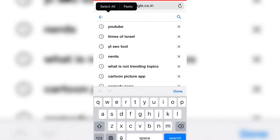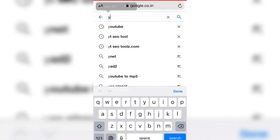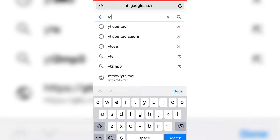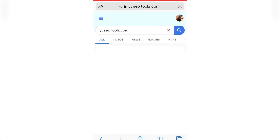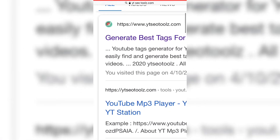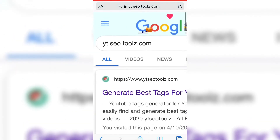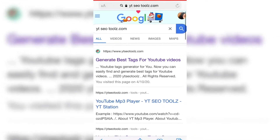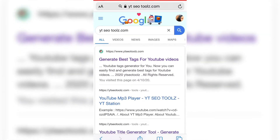As you can see, I've opened Safari and I'm going to type the name of the app. The app is ytseotoolz.com. I've just zoomed it out so you can see the screen clearly. You can see ytseotoolz.com — the first result says 'Generate best tags for YouTube videos,' so I'm going to click on that.